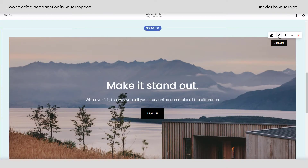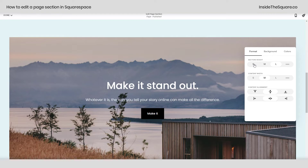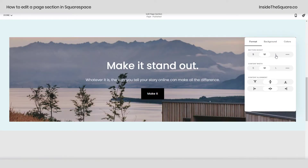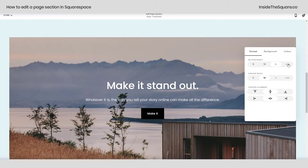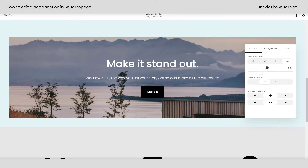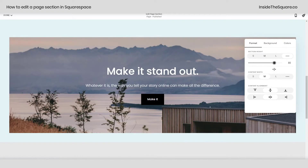You can also duplicate a section by clicking on this button, and edit the section settings by clicking here. If I select that option I can change the height — making it small, medium, large, or a custom height where I can drag the slider to the left or right to adjust it, or enter a number.